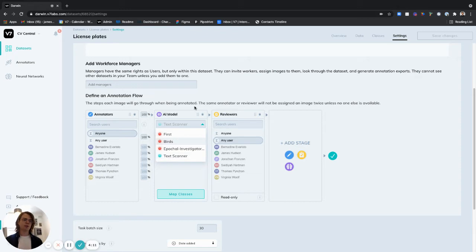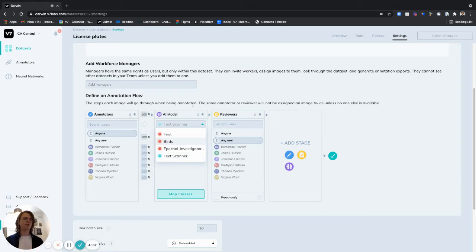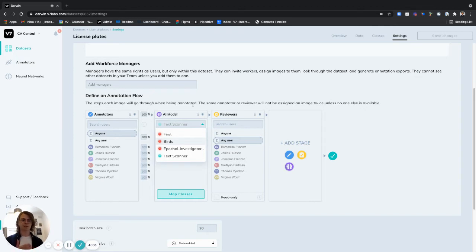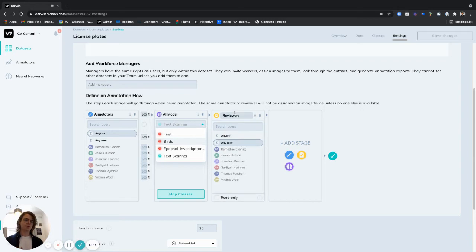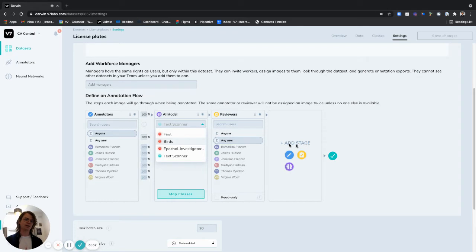In this workflow what I'd like to do is have my annotators do some pre-annotation before sending their images through to the AI model which will detect and read the text on license plates before my reviewers come in and take a look at the output of the model and the work that the annotators have done before sending these images to a complete stage.